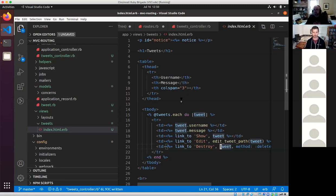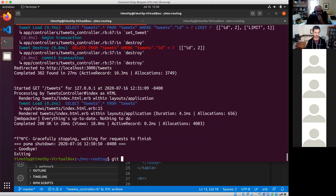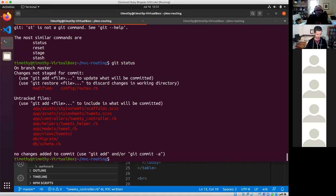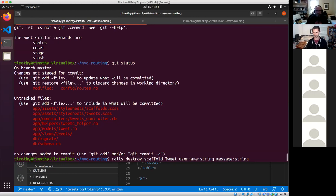MVC took me about a month as a developer reading every day to understand, so I know this isn't a very natural concept immediately. So: open a web browser, make a request, goes through a router, goes to a controller. That controller fetches stuff from a model and puts it into a view that presents the data exactly the way you want. We've seen a lot of magic from Rails, and I want to take some of that magic away.